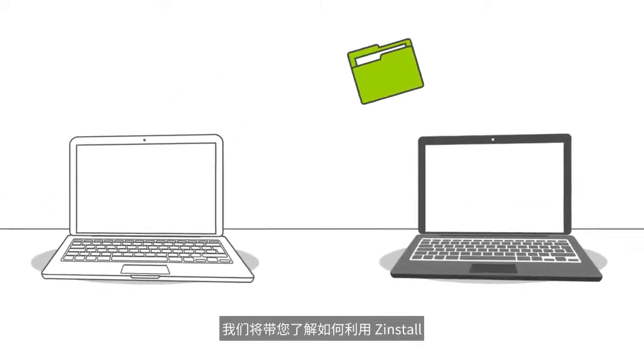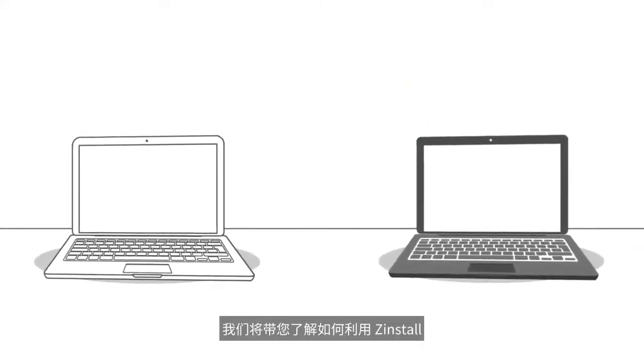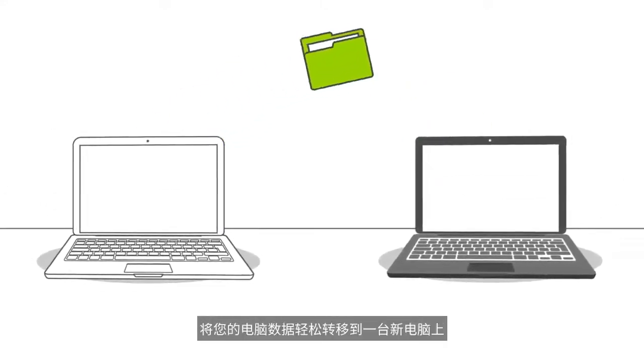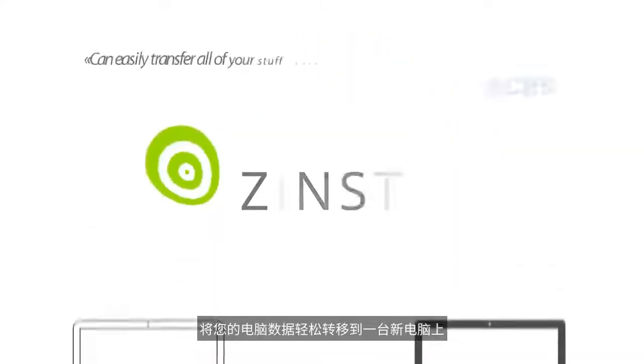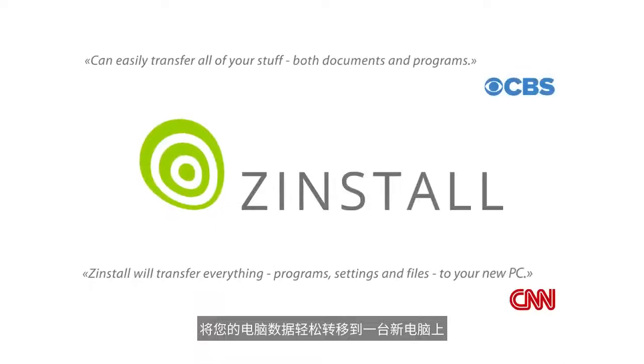In this video, we'll see how to easily transfer everything to your new computer using Zinstall.